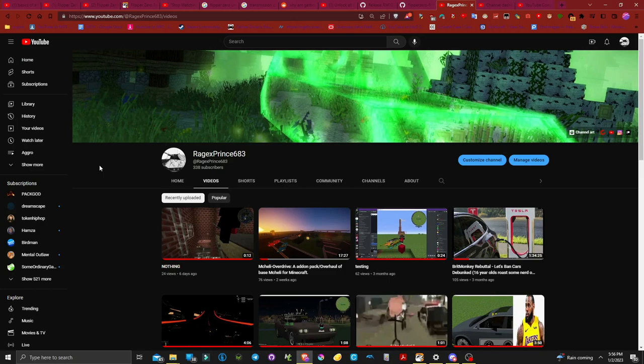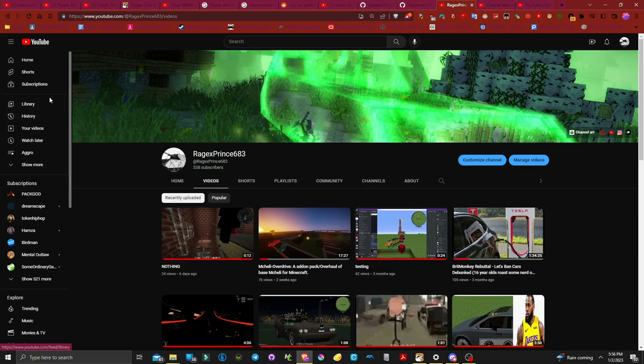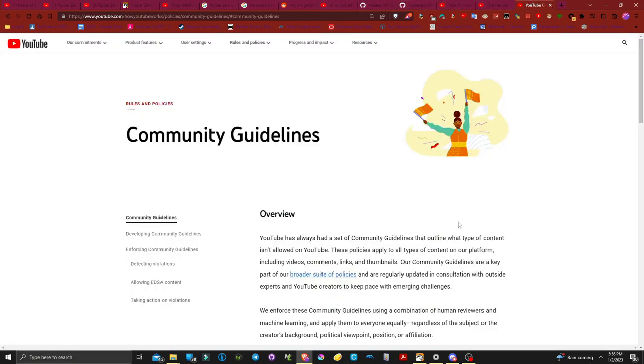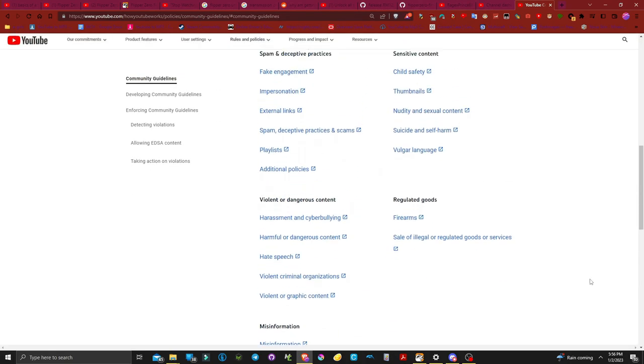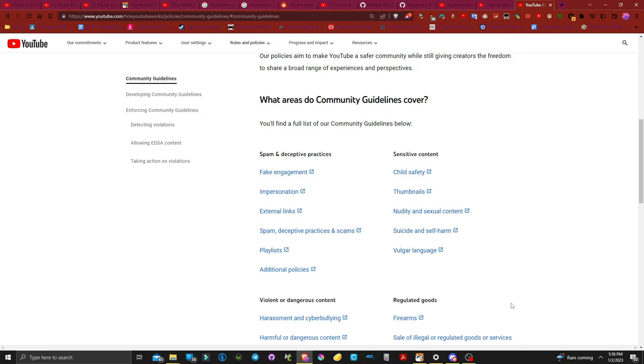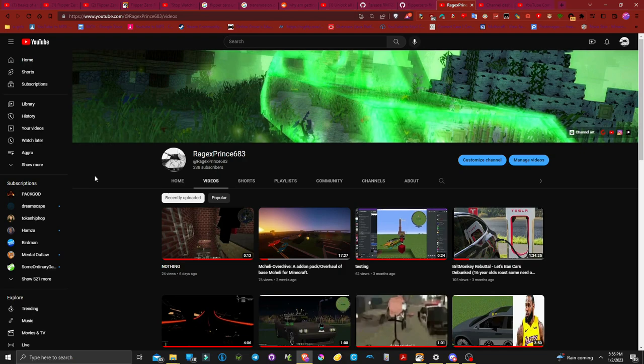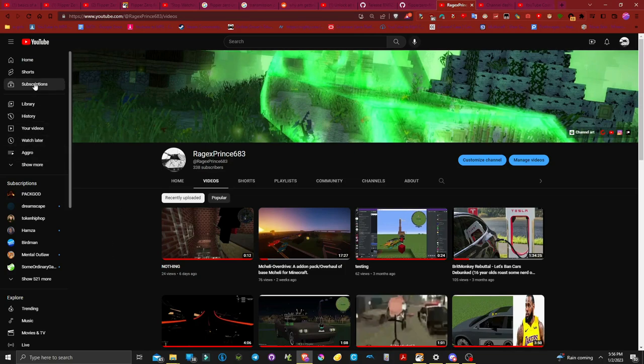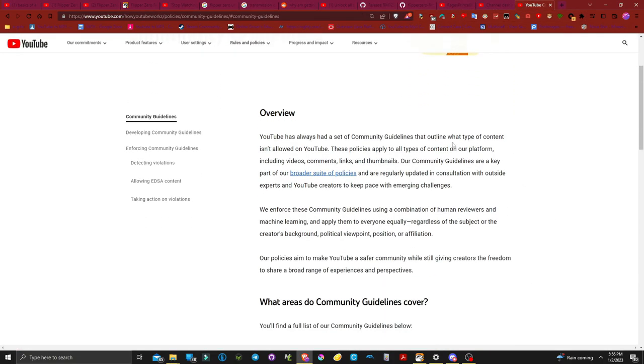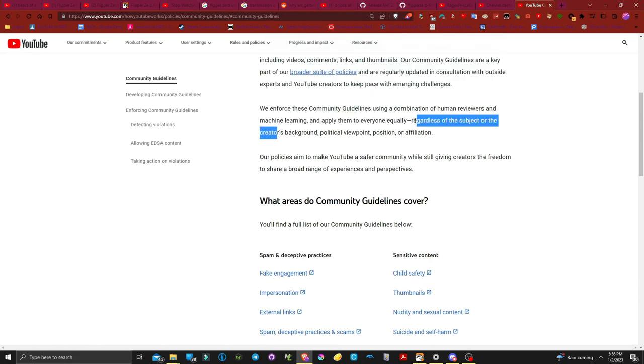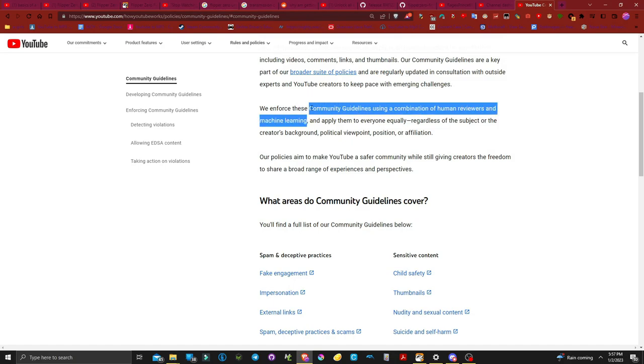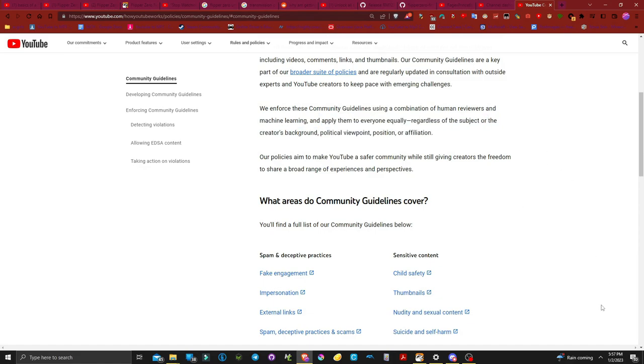None of us matter because we're small independent creators, you know, the same people that they're oh we'll benefit you, we'll cater to you, and then they don't. Makes you think. Machine learning, they use machine learning to enforce their community guidelines, that's how you know it's good.